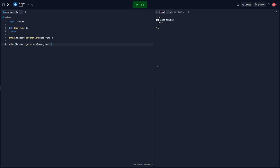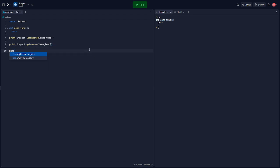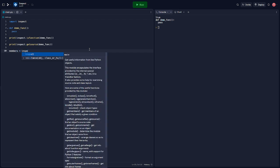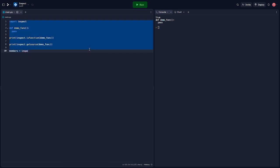Inspect can also list all methods of a class. Let's define a simple class and use inspect.getmembers. Let's build the class first.